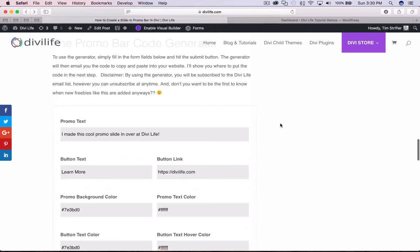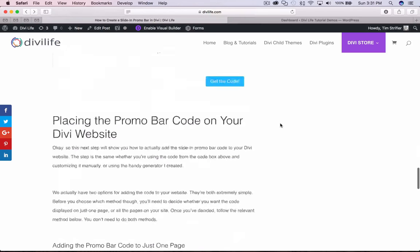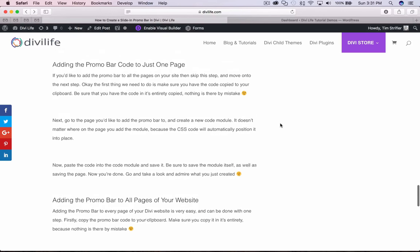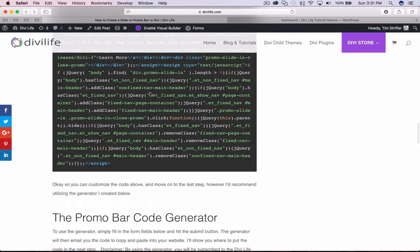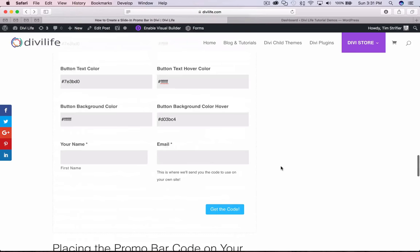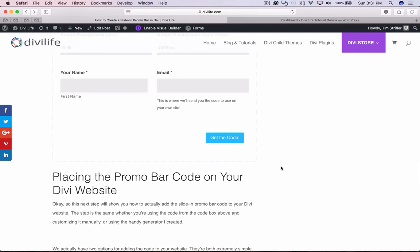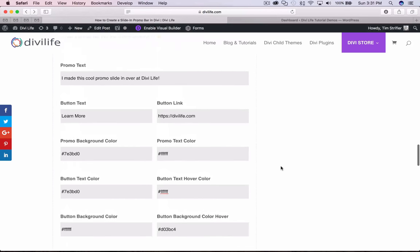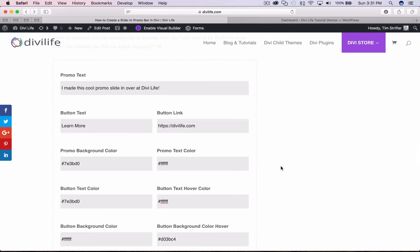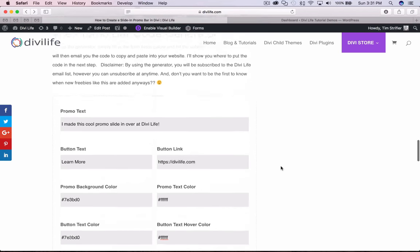I'm going to show you how to use the generator, and then after that I'm going to show you how to add it to your Divi website. The steps are the same whether you're customizing manually or using the generator — adding it to your website works the same way. Full disclaimer: when using the generator you will be subscribed to my email list, however you can unsubscribe at any time. We have other tutorials planned, so I'd recommend staying on the email list.